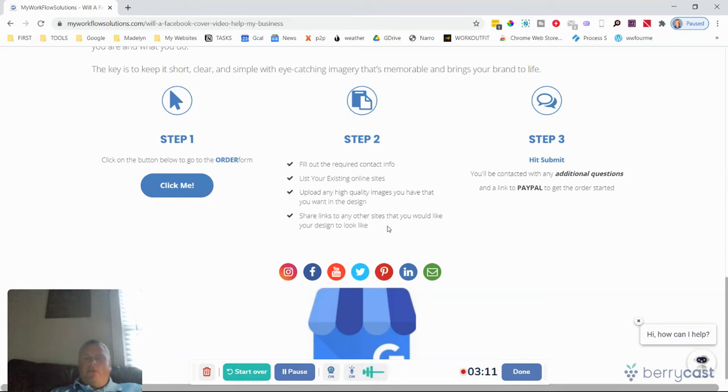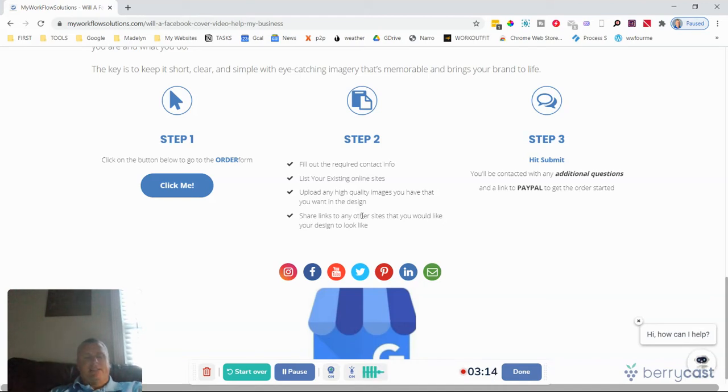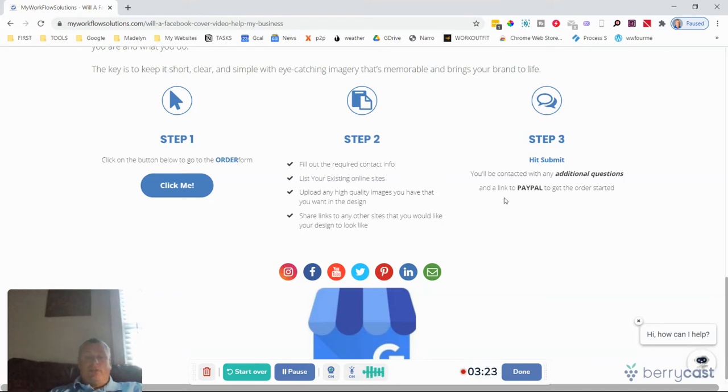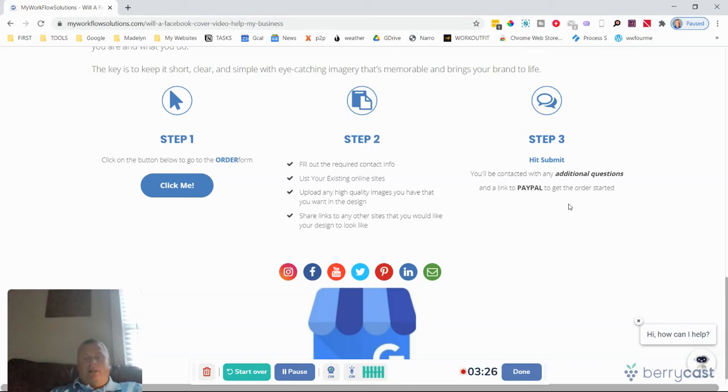What's also nice and helpful to me is if you share links of other Facebook business pages where they have a header, even if it's static or if they have a video that you can show me as examples that you like, and then hit submit. So then I'll receive that instantly.